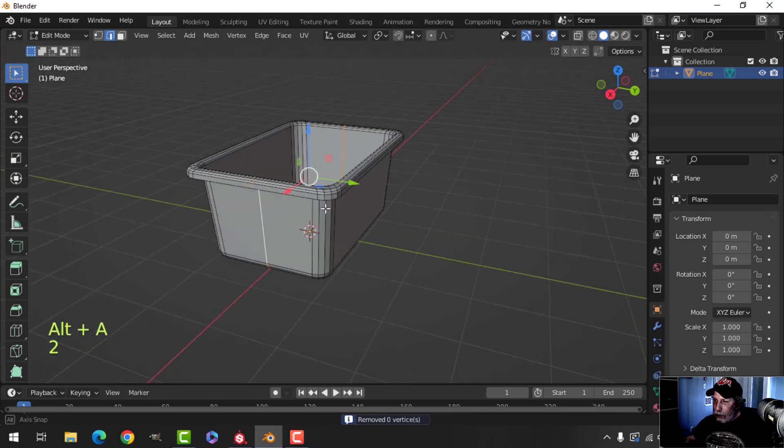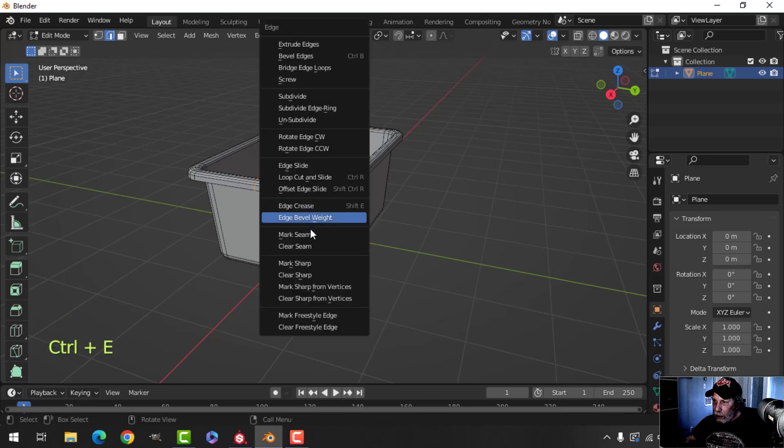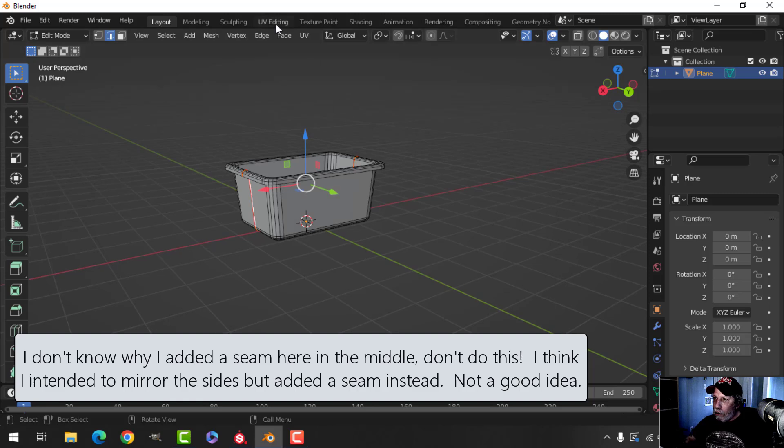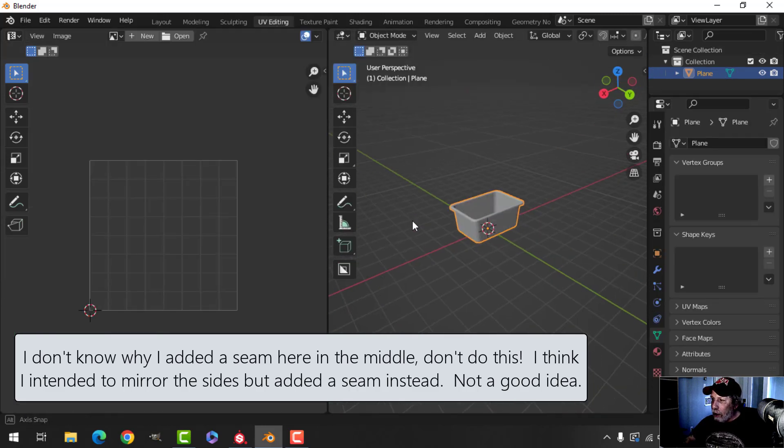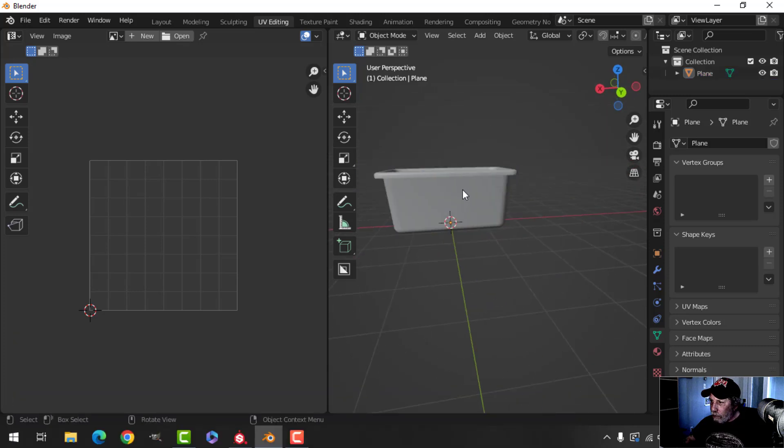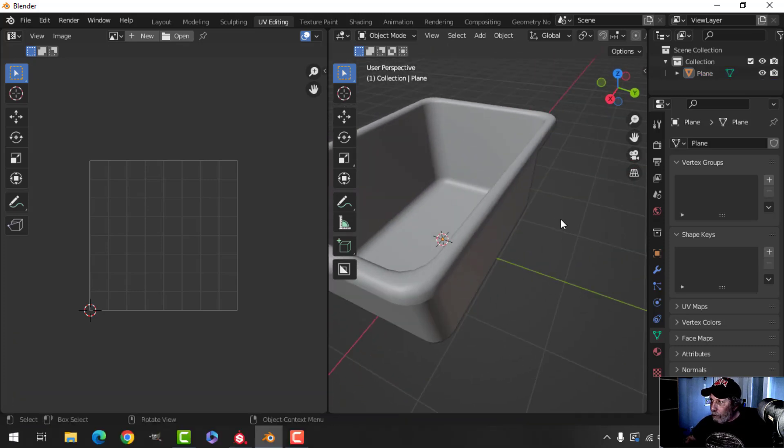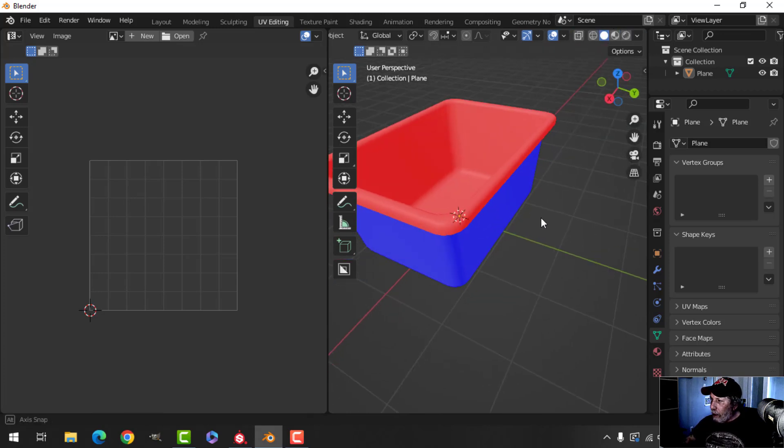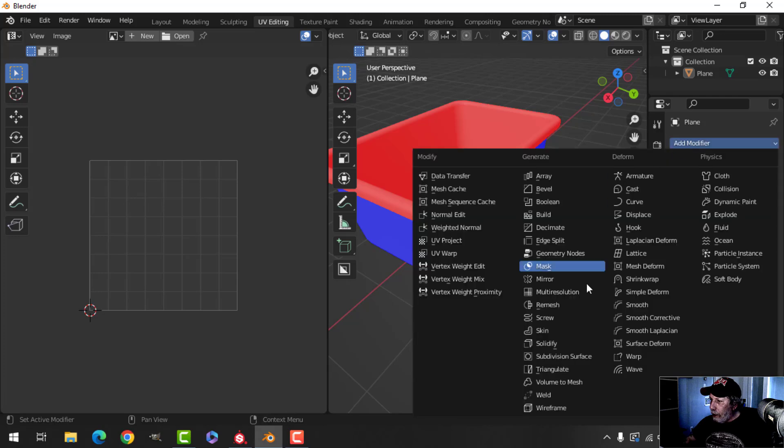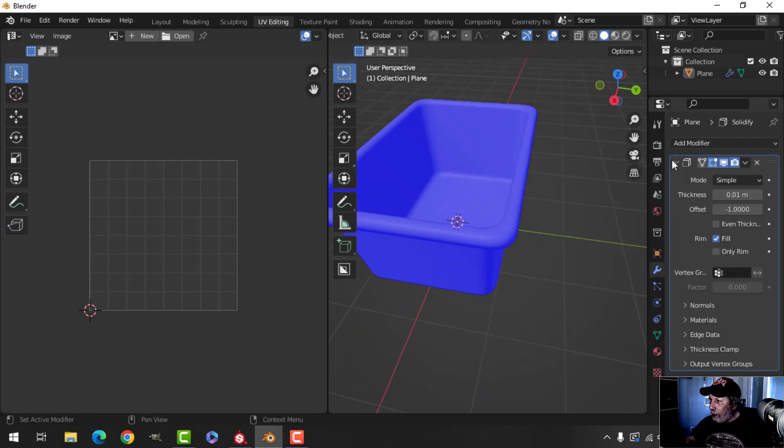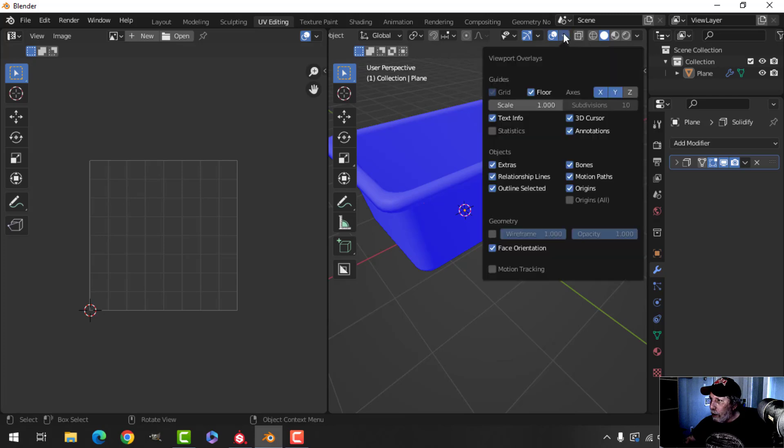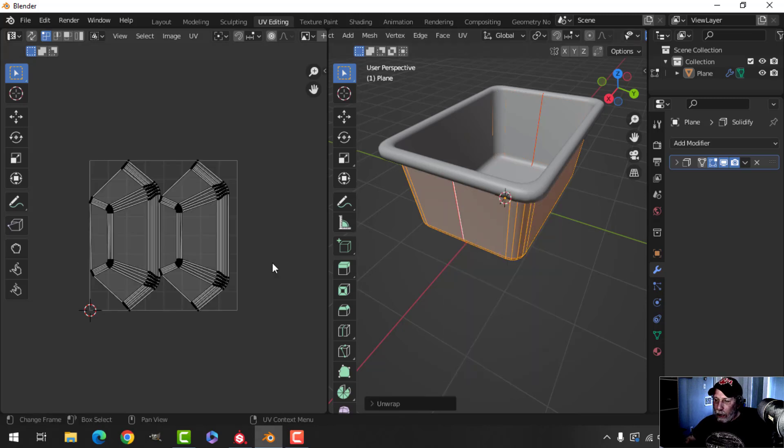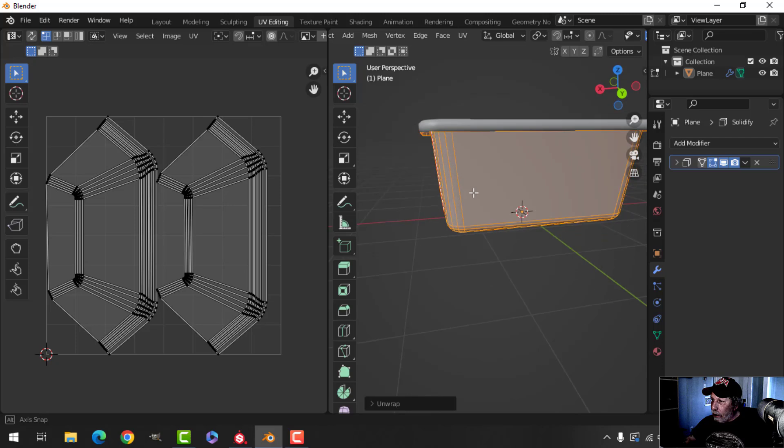I'm going to select this, control E, mark seam for that. Alright, let's go over to UV. Actually, let's shade smooth that. And we're going to add solidify, just like that, just add it and just leave it at its default. Let's come over here and unwrap, and we'll get this.